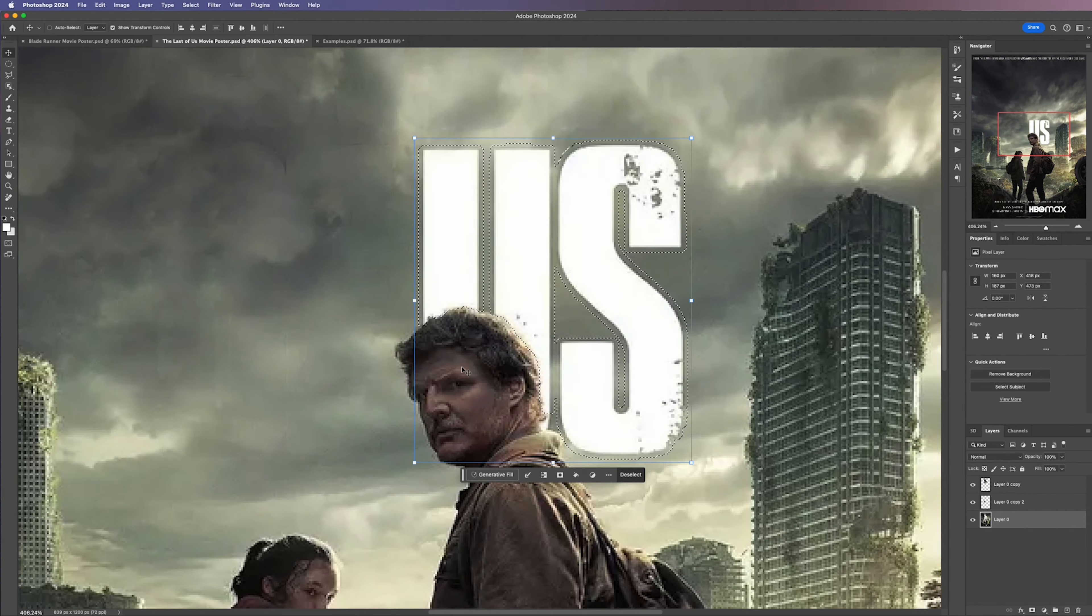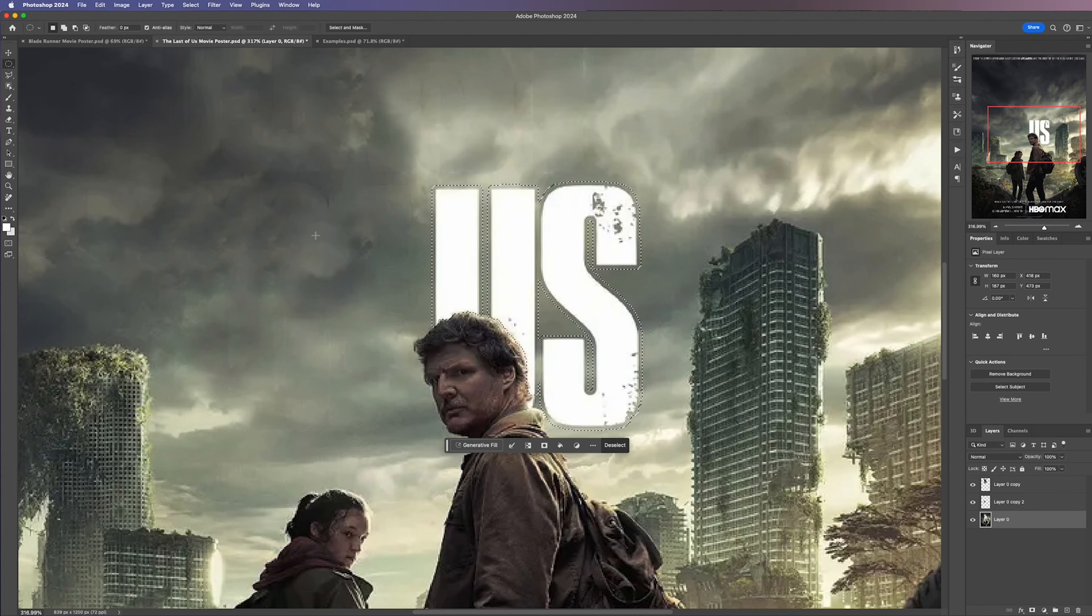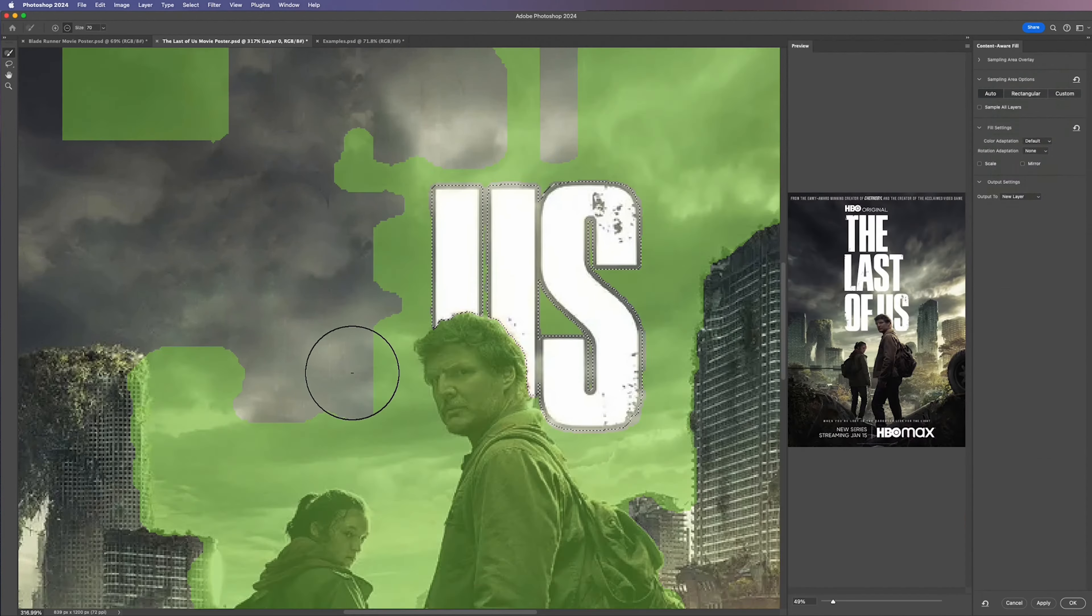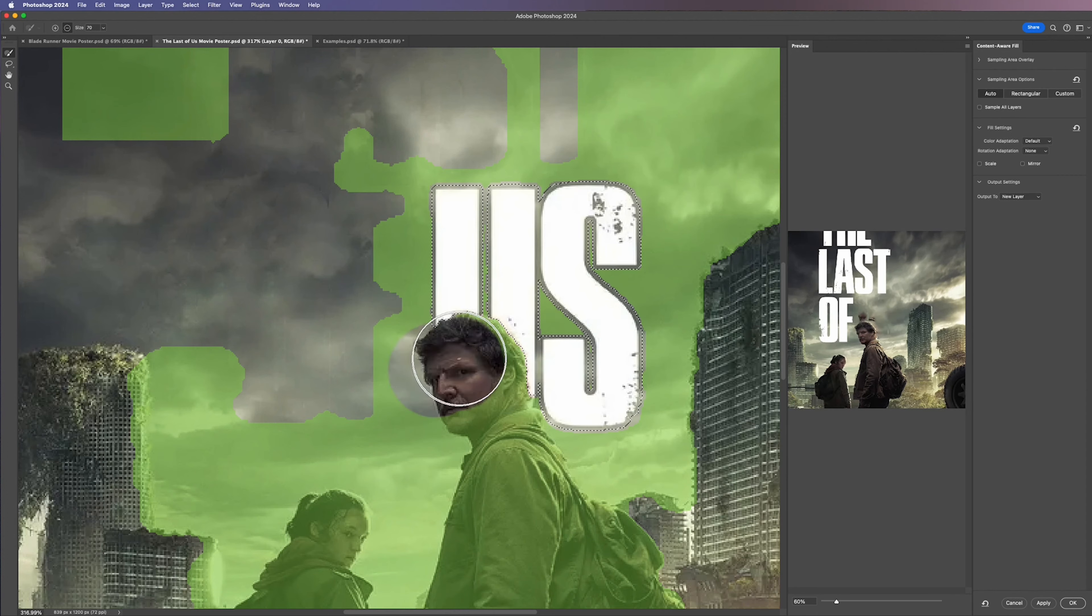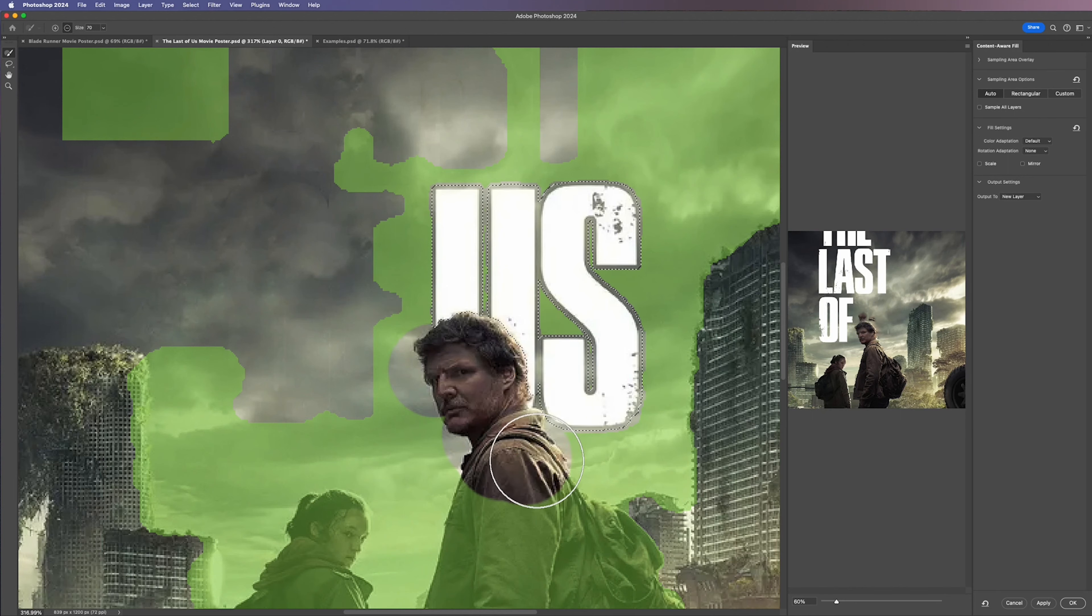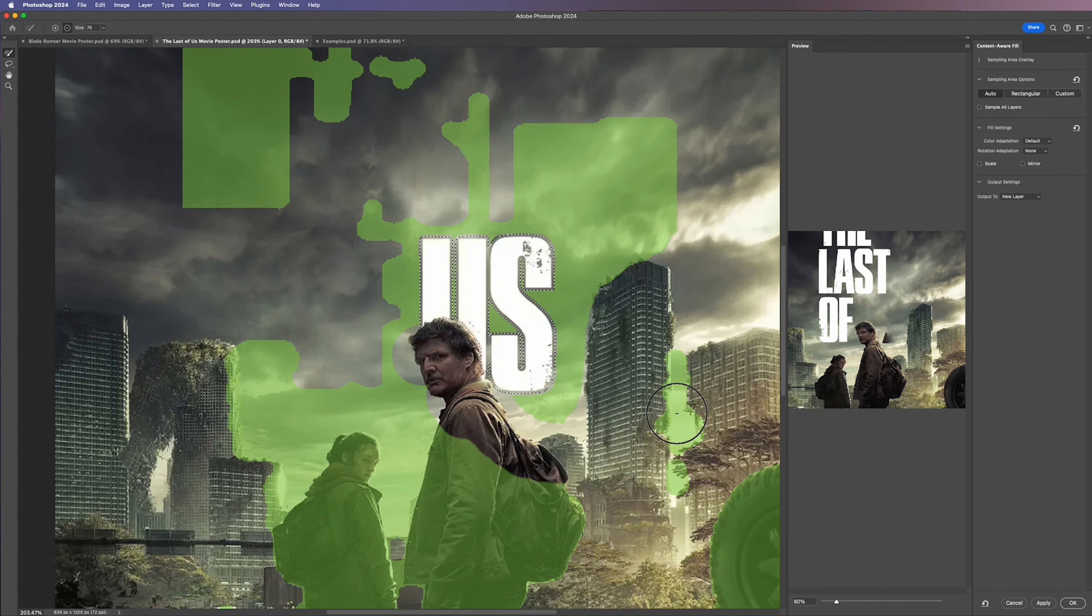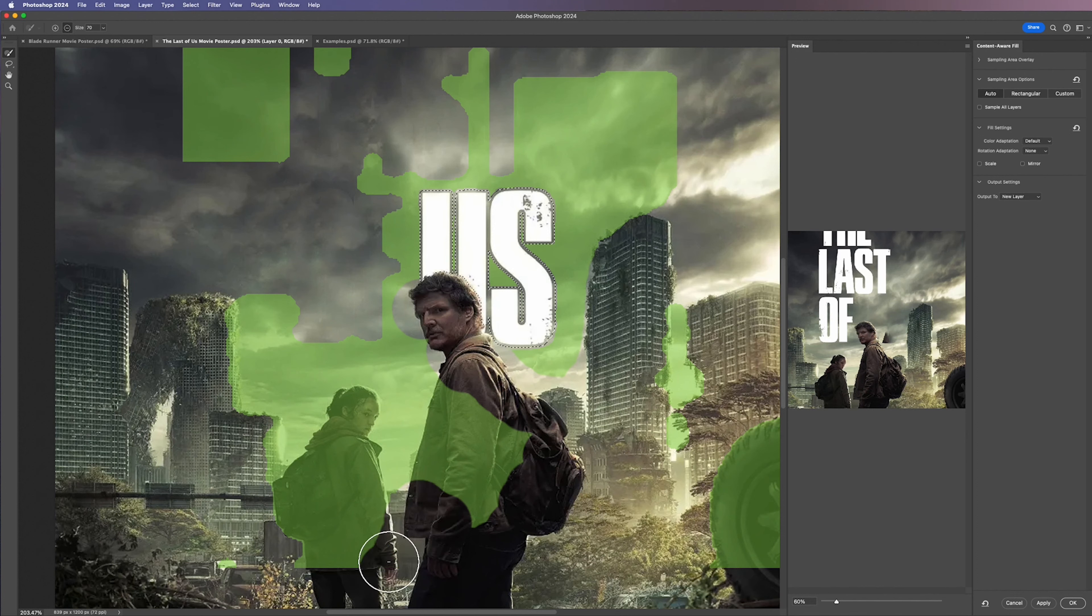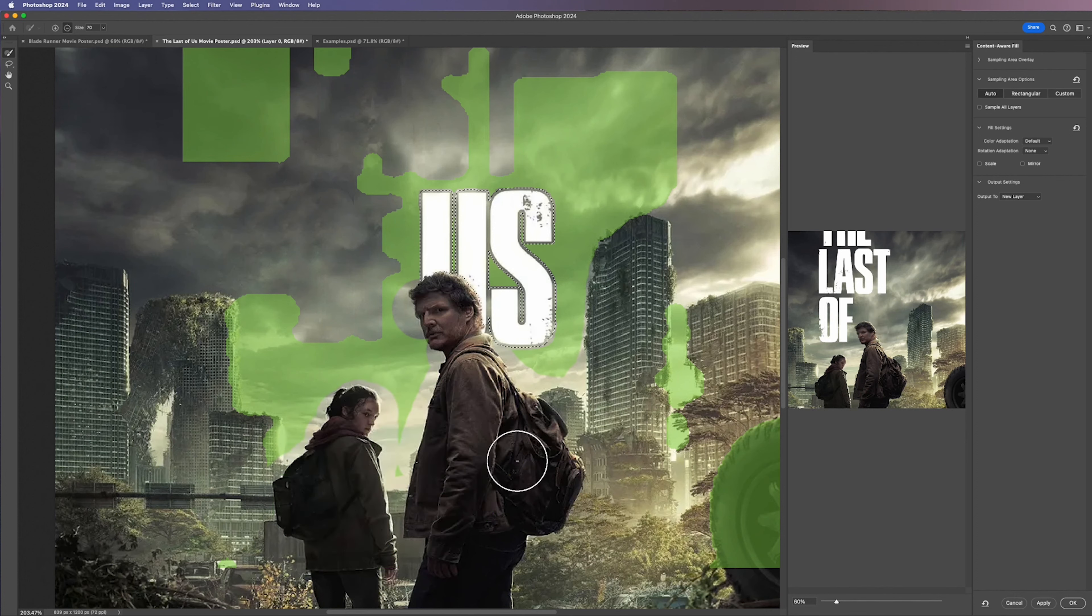Once that's complete all you need to do again is select the Marquee Tool with M then right click and go down to Content Aware Fill and this time the AI hasn't done as good of a job so we're going to have to deselect some of the areas around the image. Simply paint over any areas that you don't want to be sampled and you'll see the preview update. When you're happy with that hit OK.